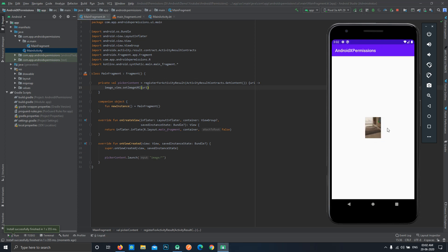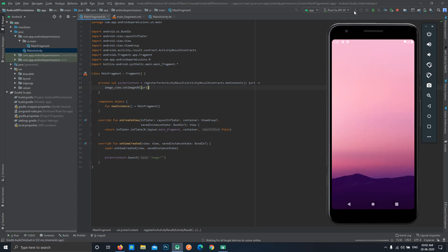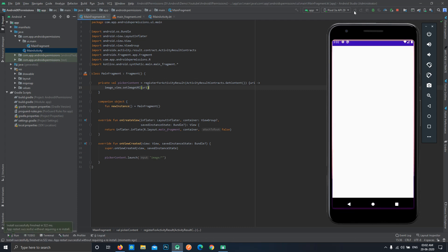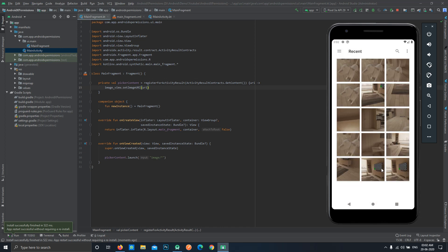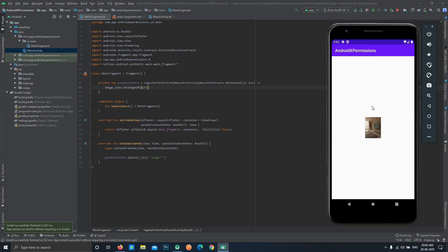We'll run the project again to select a different image. In this case we will select this image and you can see this image over here. This is a very easy and convenient API.